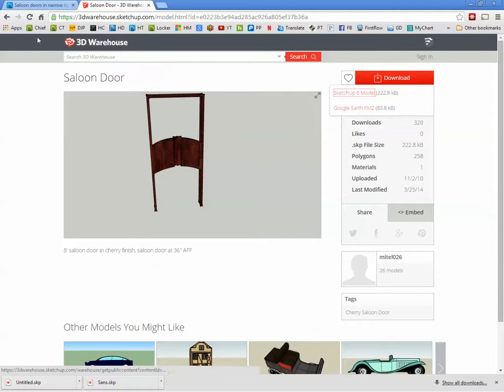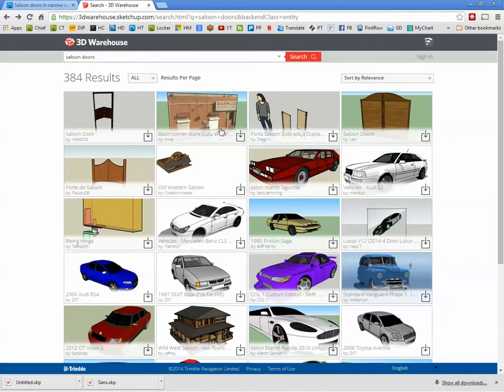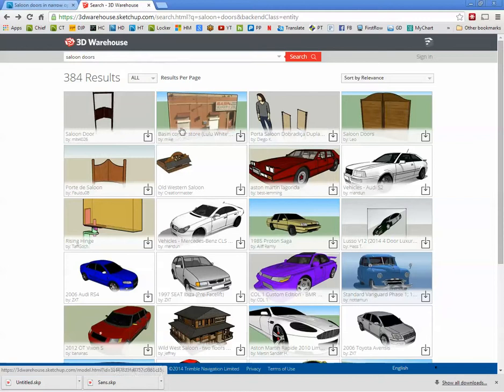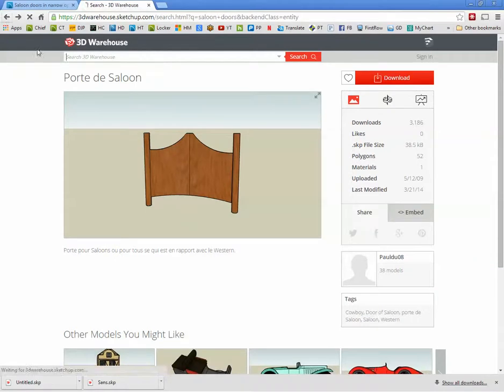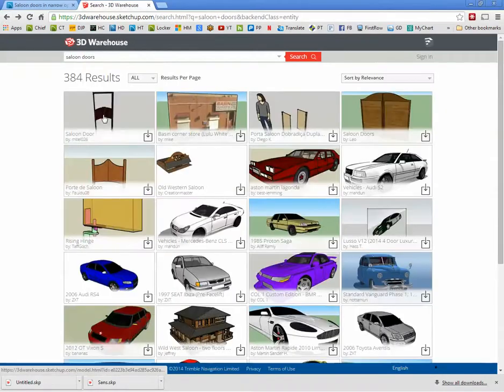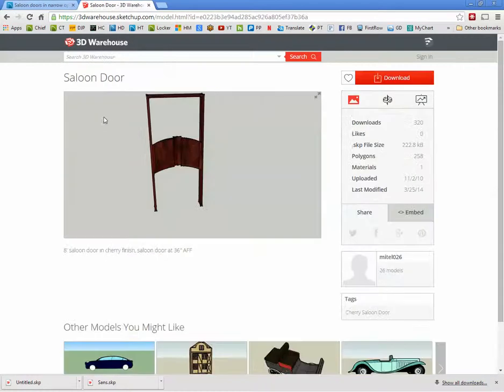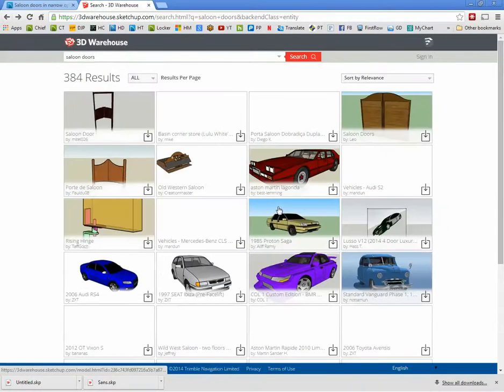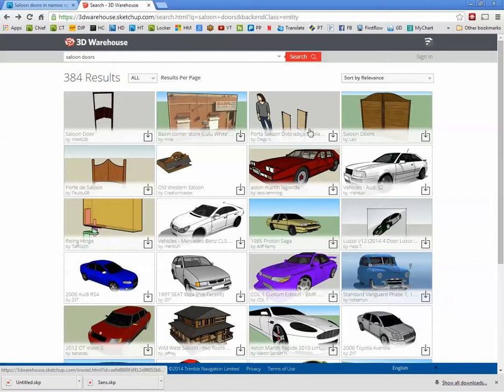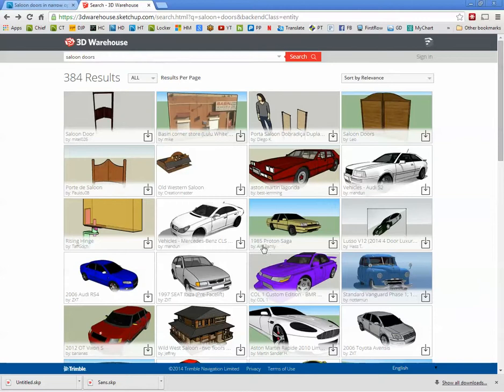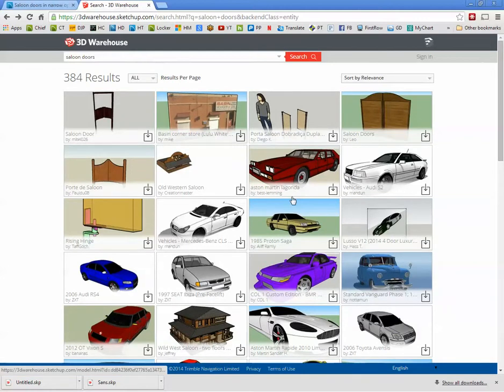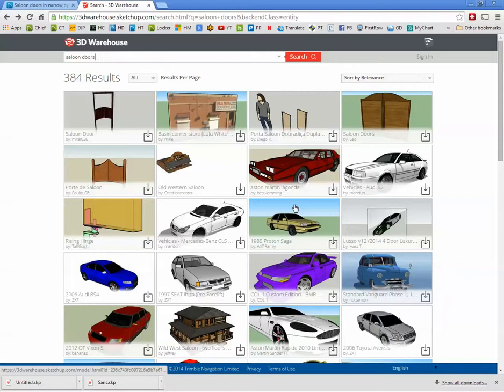And most of these, when I put in saloon doors, I didn't get a very big choice. I downloaded these and that one. But you get the idea. There's all kinds of things here. It's searchable. It's all free. Some of these items are not very well made, but they're all free. So sometimes it's worth a look.